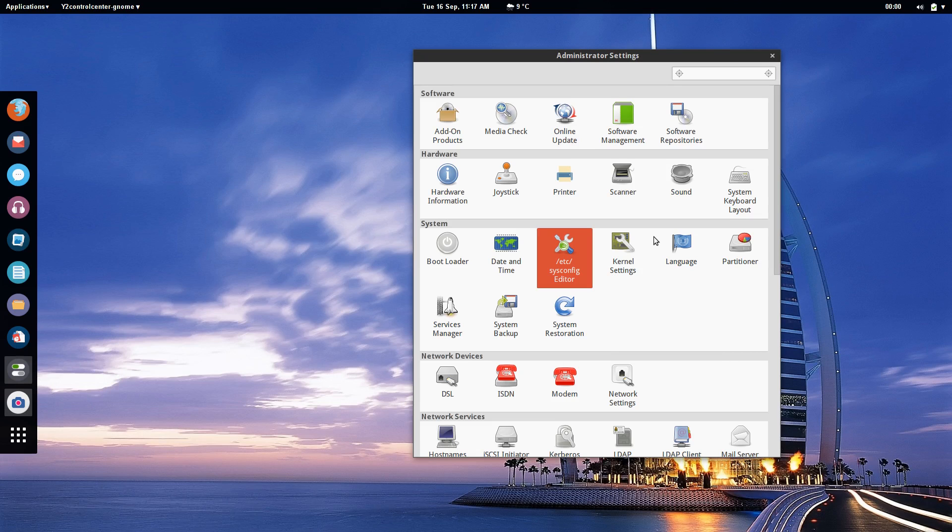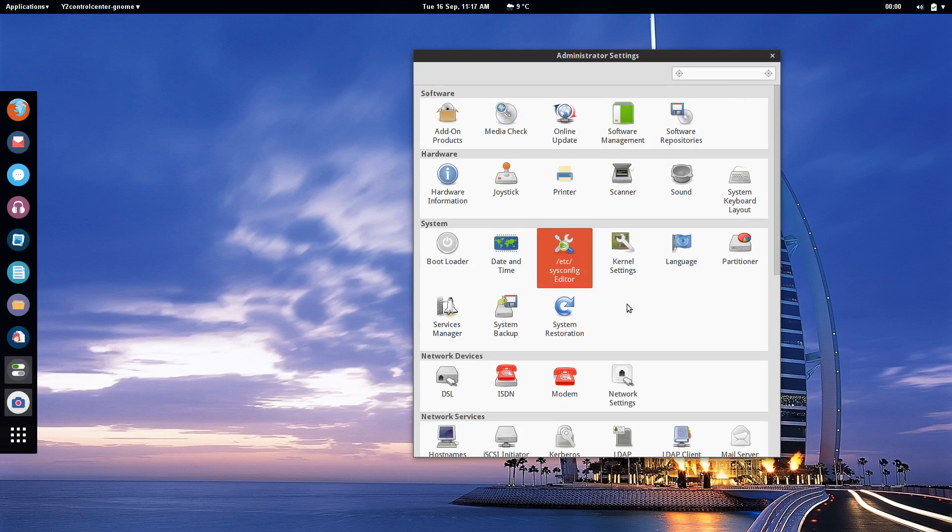So that's really all I wanted to cover in this video in terms of administering your system and keeping it up to date and running smoothly. Of course there's plenty of other stuff in Yast that's worth digging into if you have the time but for me this is the stuff that I've been tweaking and using over my time using OpenSUSE. So I hope you got something out of that.